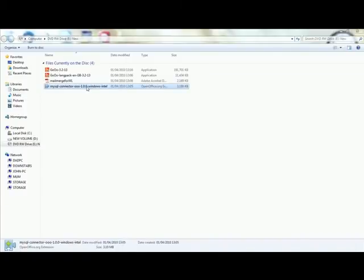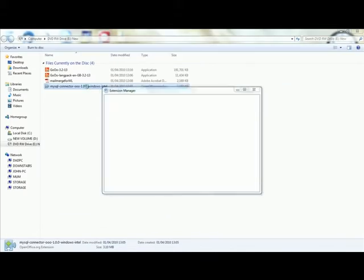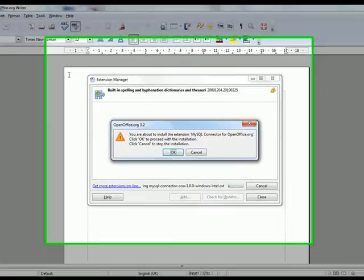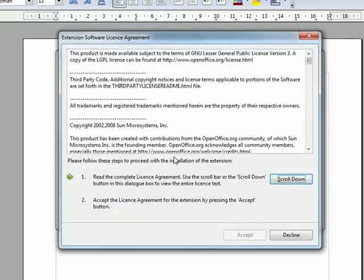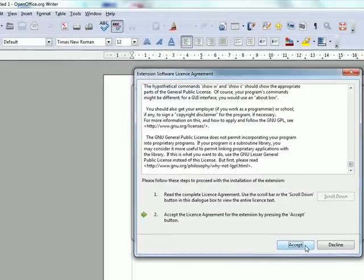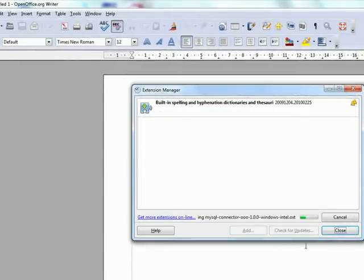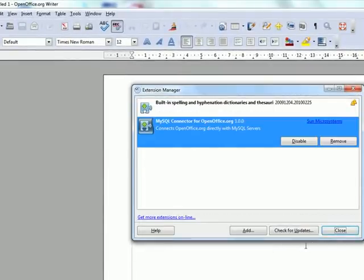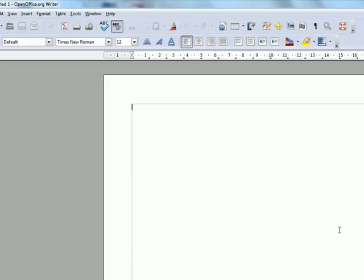Double click on the icon to install and it will open the extensions manager. Click OK and scroll to the bottom of the page. Click accept to accept the license. Click close when you're finished.